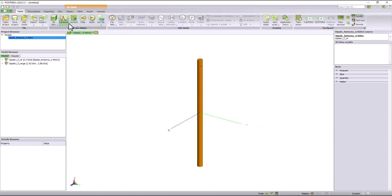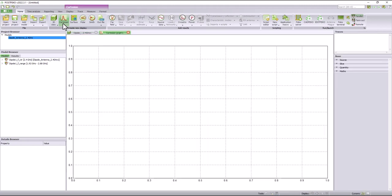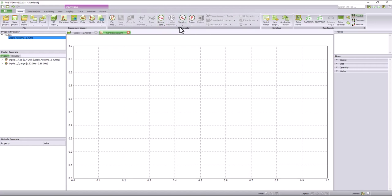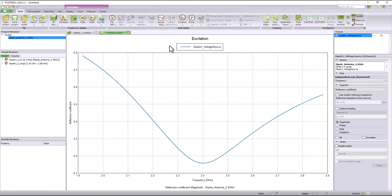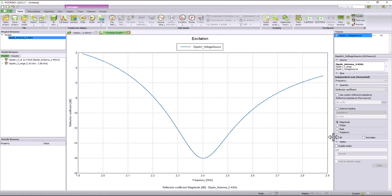To load the results, go to the add results group and click on one of the highlighted quantities. For this example, let's load the source data to view the reflection coefficient of the antenna. Once the results are displayed, FEKO lets users easily manipulate or customize the graphs.